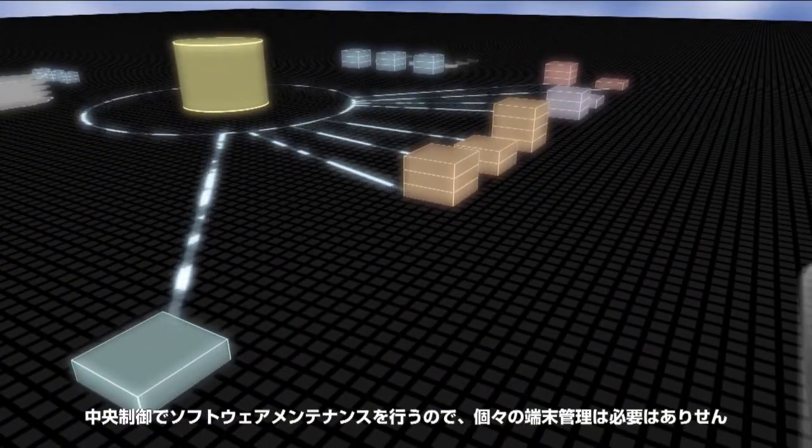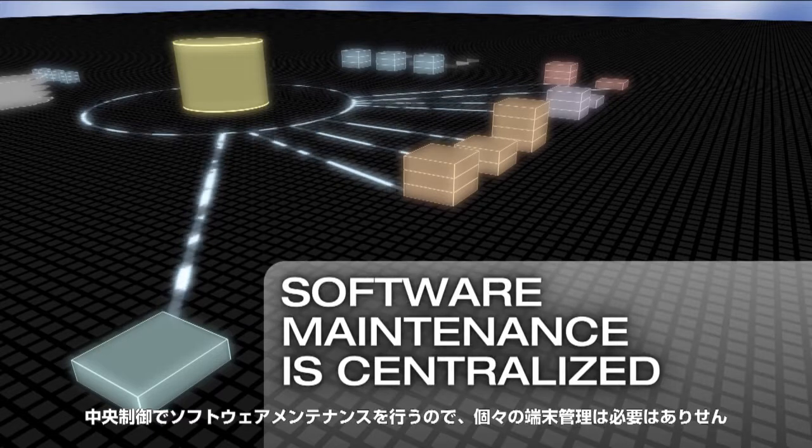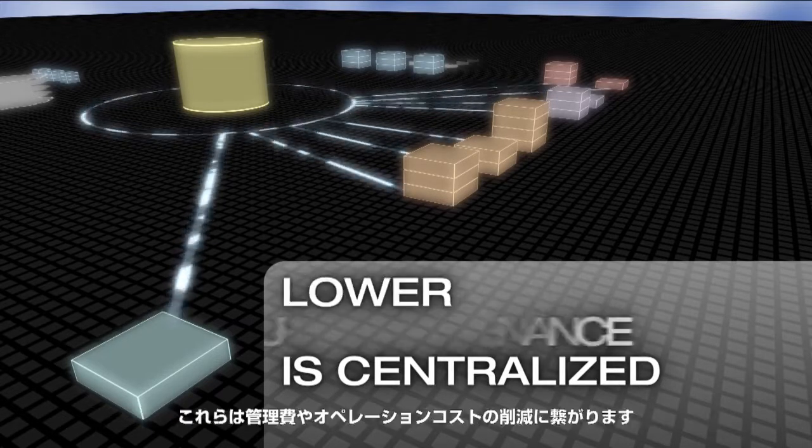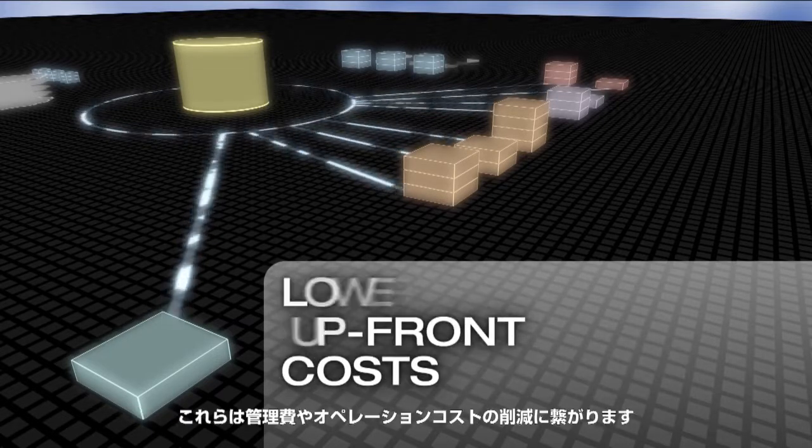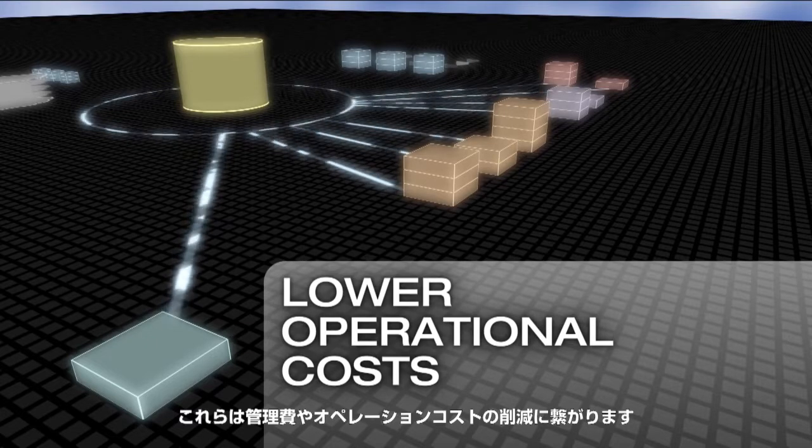With Stratus, software maintenance is centralized, not localized. This means lower upfront costs and lower operational costs for the life of the system.